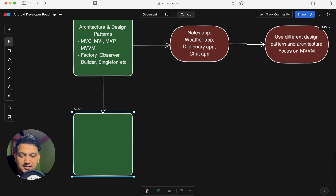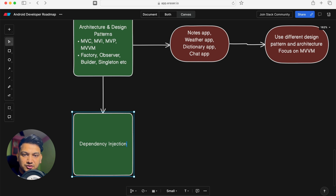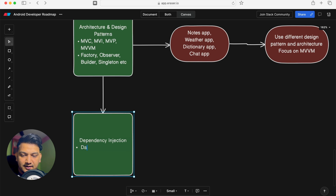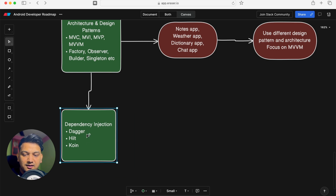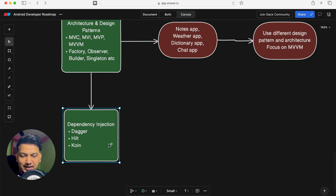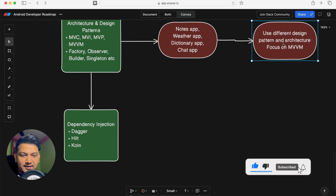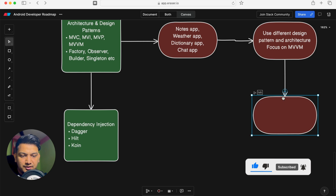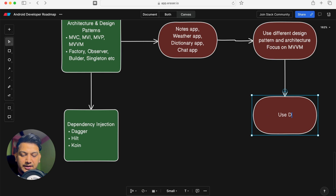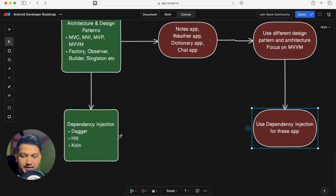You also need to learn Dependency Injection. Libraries available for DI are Dagger, Hilt, and Koin. I suggest using Hilt, which is built on top of Dagger, so you will learn both. Upgrade your existing applications by adding dependency injection to them.